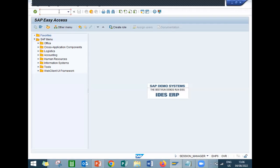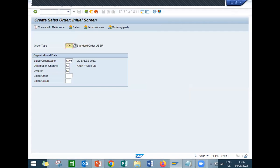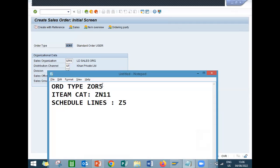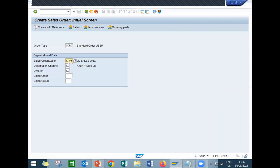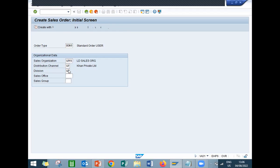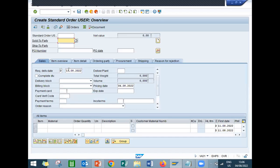Now we are going to create a sales order, VA01. This is my order type ZOR5. And my item category is ZN11. And my schedule lines category is Z5. Sales organization LD01, distribution channel and division LD. Press enter.